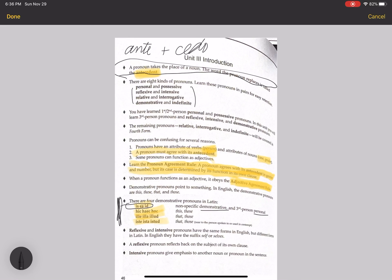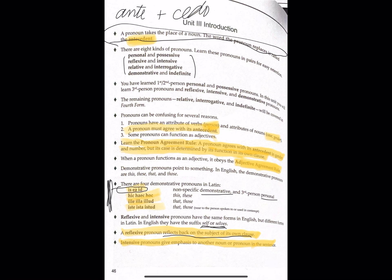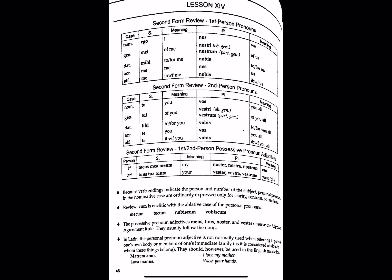The reflexive and intensive pronouns have the same forms in English but different forms in Latin. In English they have the suffix -self or -selves — for example, themselves, himself, itself. That's how we make it intensive or reflexive in English; Latin obviously has a different way to do that. A reflexive pronoun reflects back on the subject of its own clause — this is a good grammar question you could definitely be asked on quizzes or homework. An intensive pronoun, on the other hand, gives emphasis to another noun or pronoun in the sentence. That's our introduction to Unit 3 about pronouns.